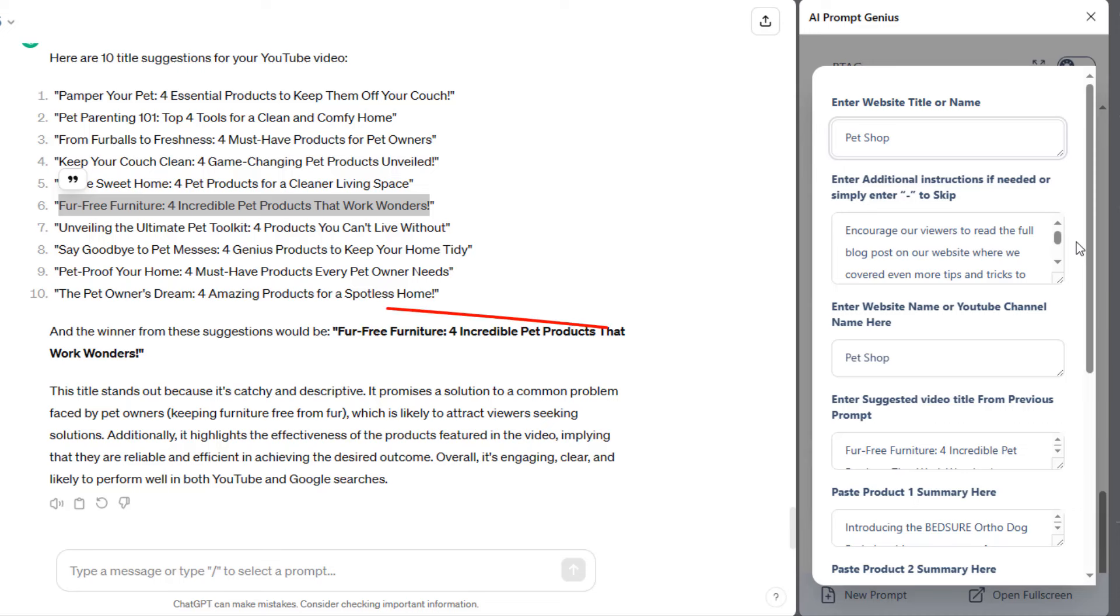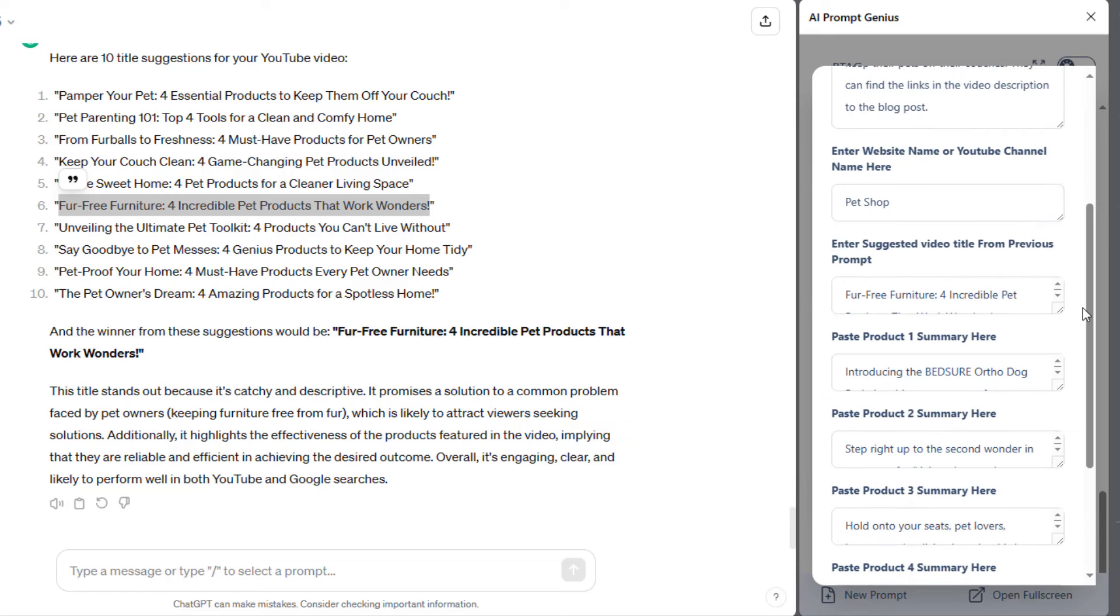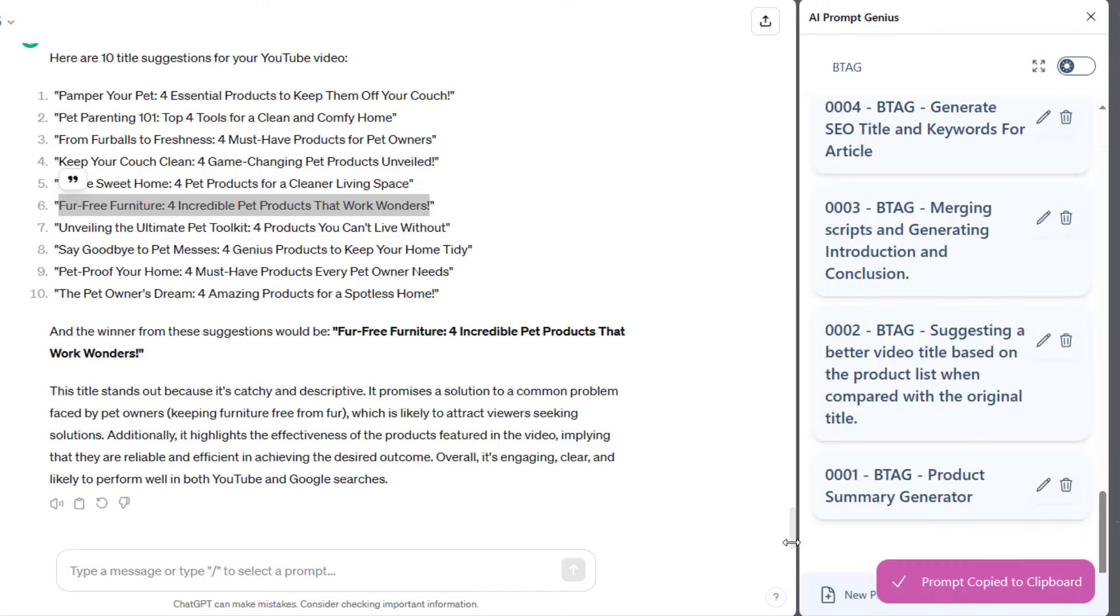Here, I entered the YouTube channel name. Here, I entered the suggested video title from the previous step. Lastly, I entered the product summaries we've created previously. I'll copy and run the prompt.